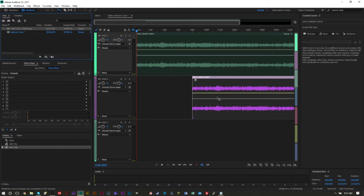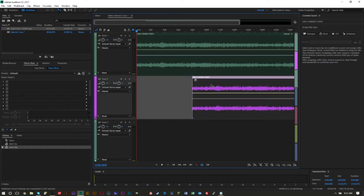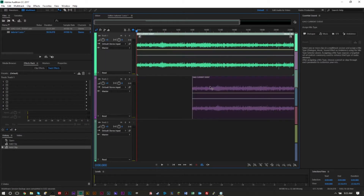In the multi-track editor, if you have two or three files you want to add them into several different channels and move them around and make your edits. When you remove things, cut things out, or silence things, all multi-track is doing is making those edits within the multi-track session — your original audio will be unchanged.